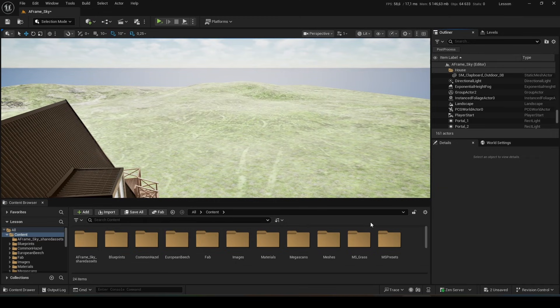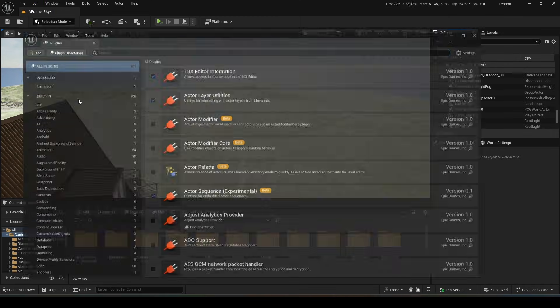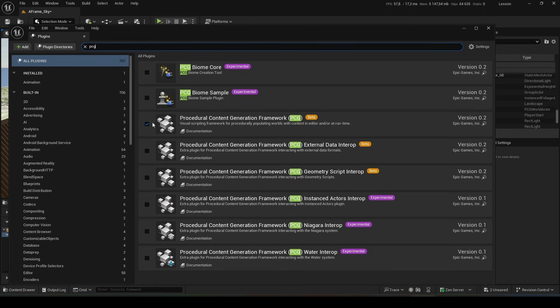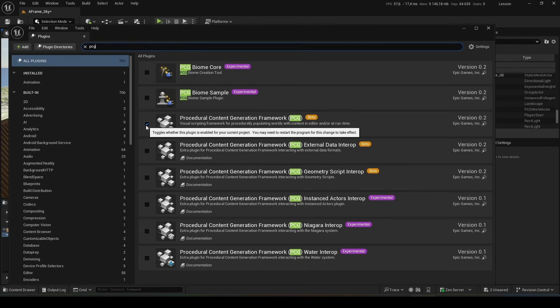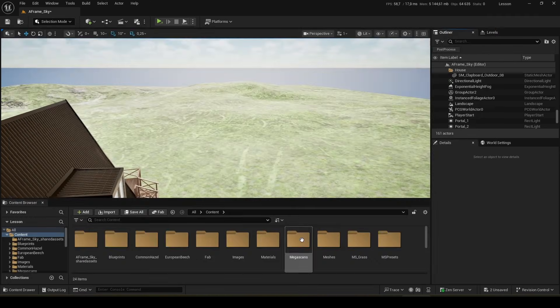The first thing we need to do is go to Plugins and write PCG. We need this one. Check the activity box. By default it is disabled. The program will ask you to restart. After restart the plugin becomes active.